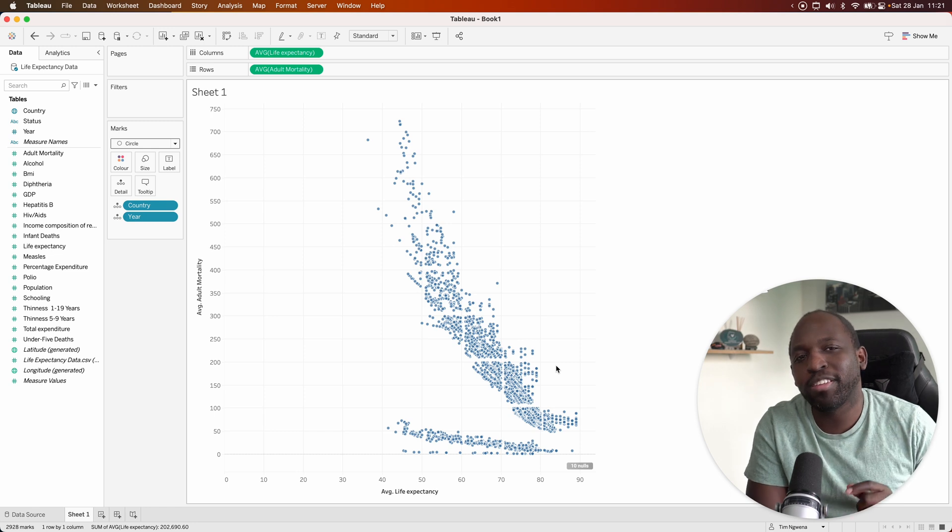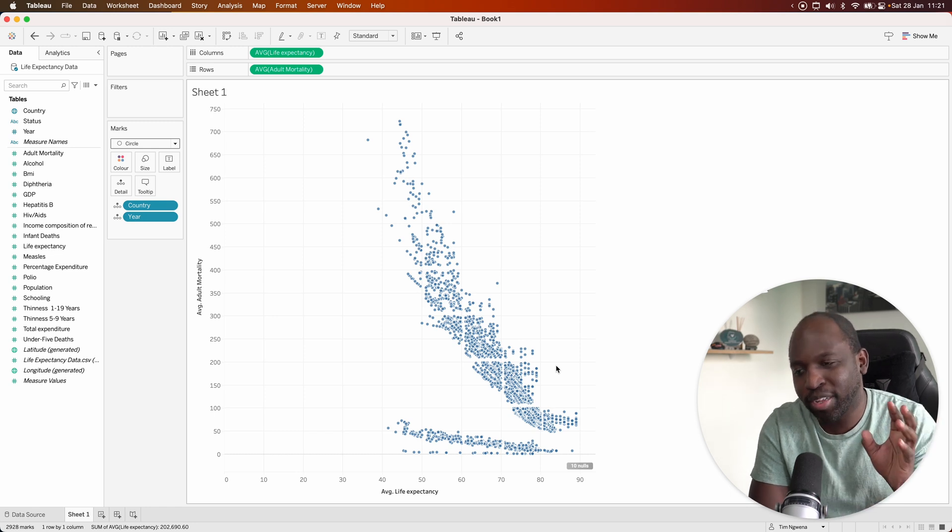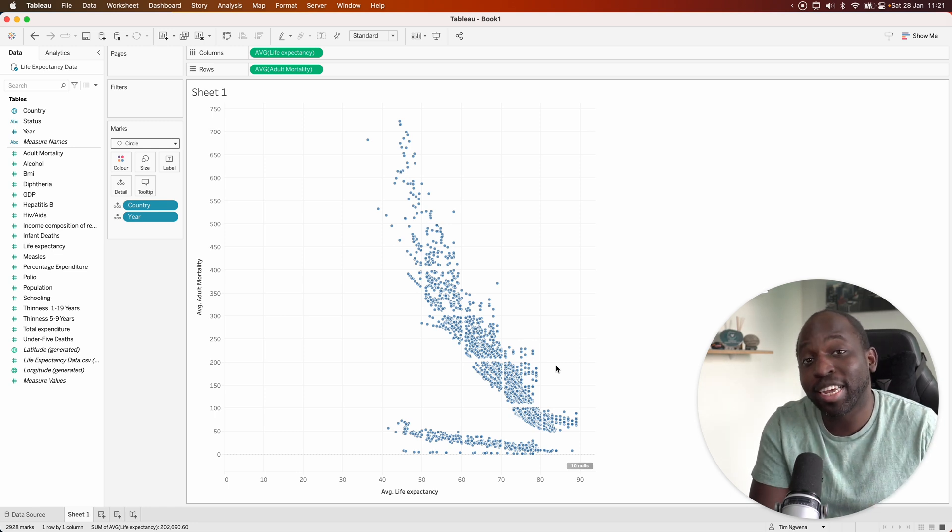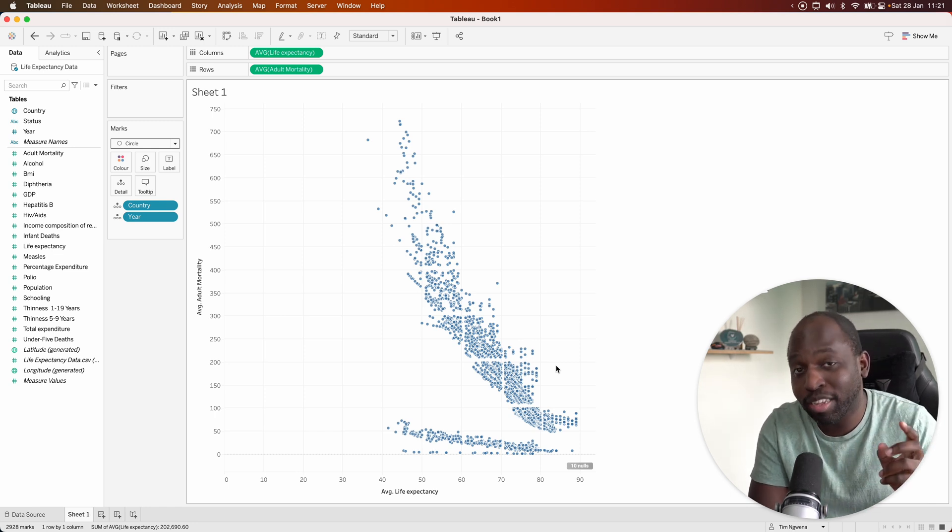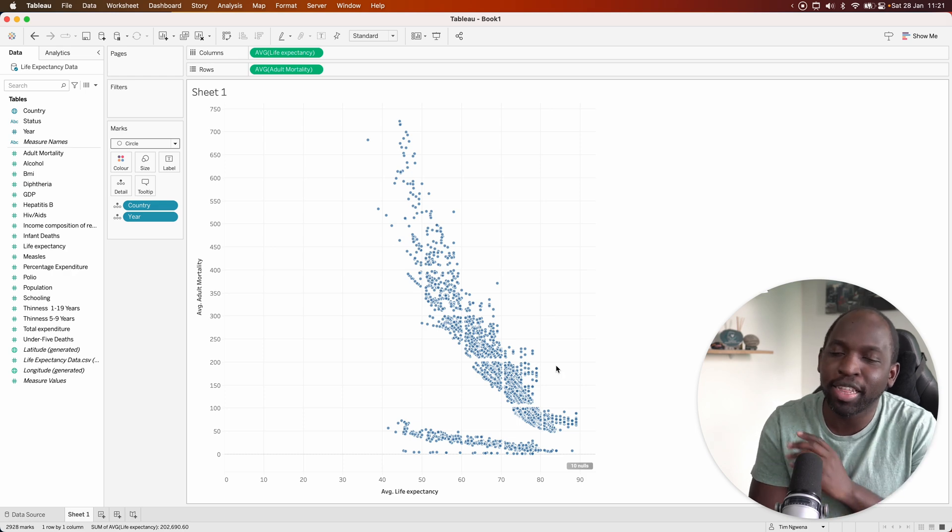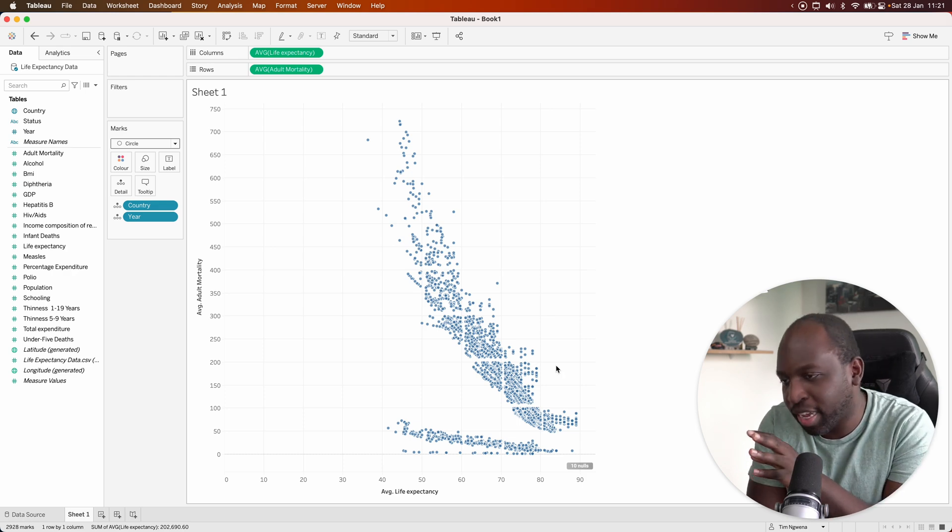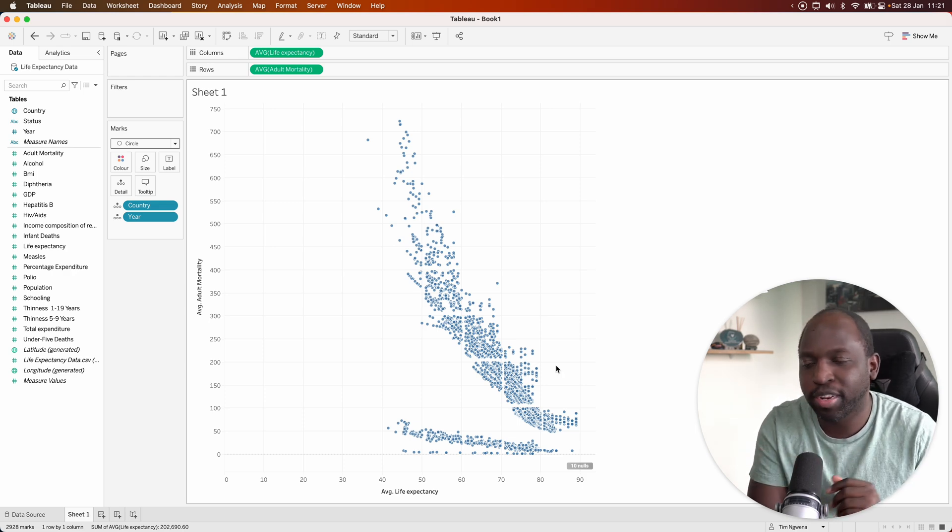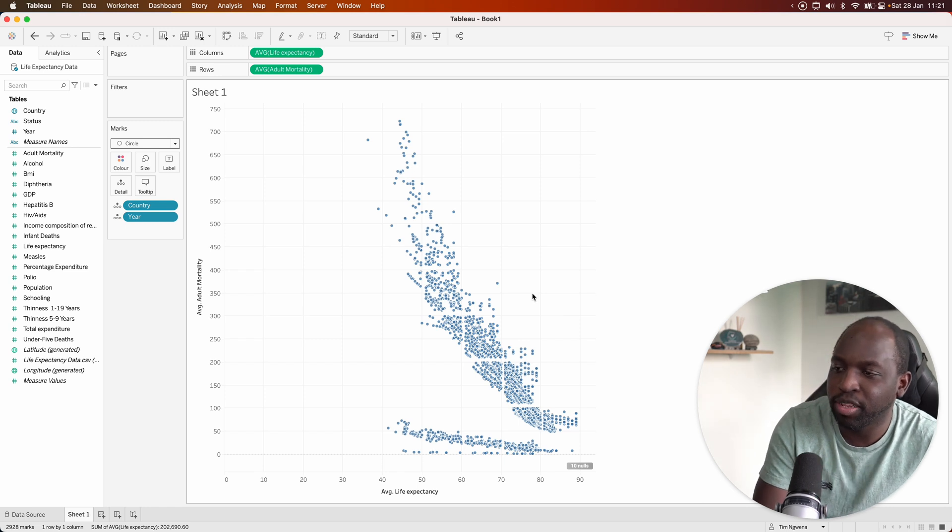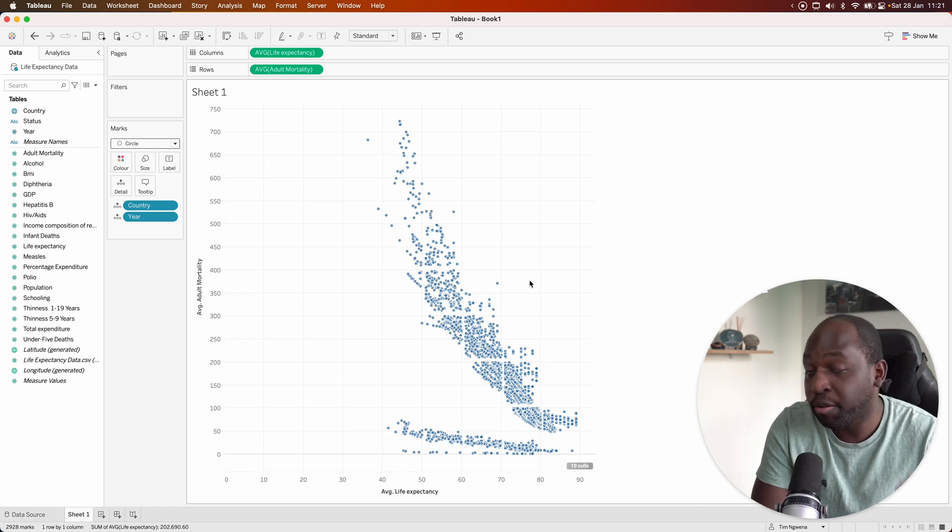And so what this might suggest is there's something going on with the data collection or the data storage that means I think those data points are being filtered out. It's too coincidental that those lines are a bit disparate.